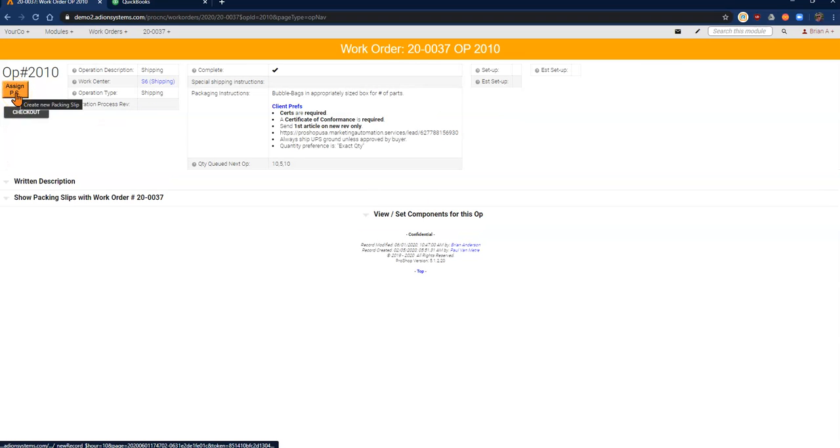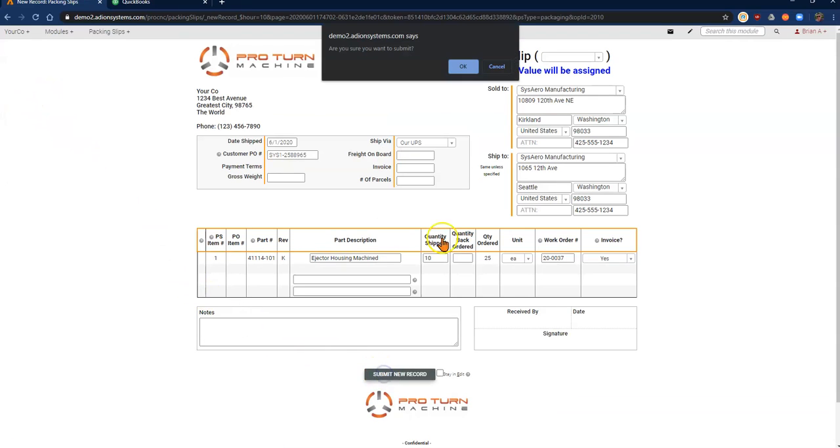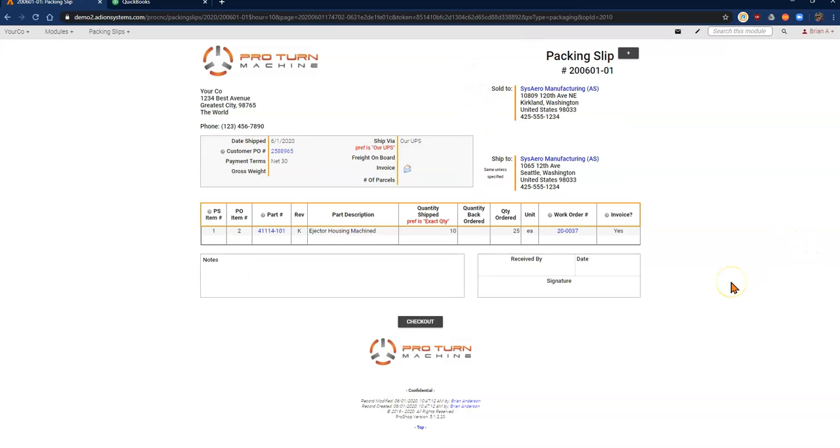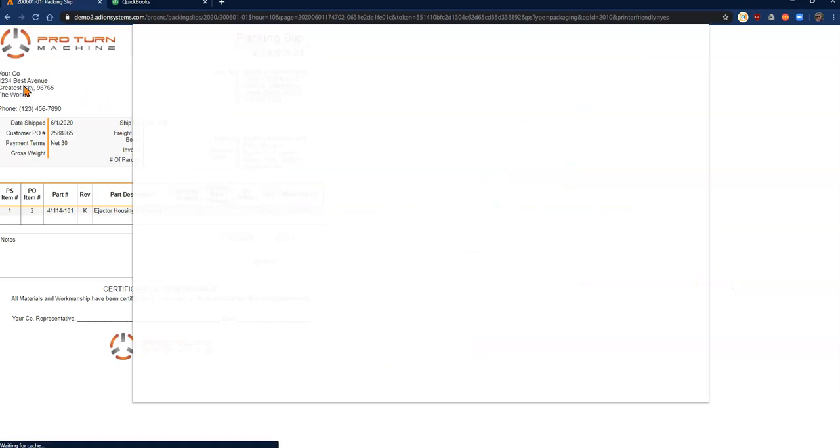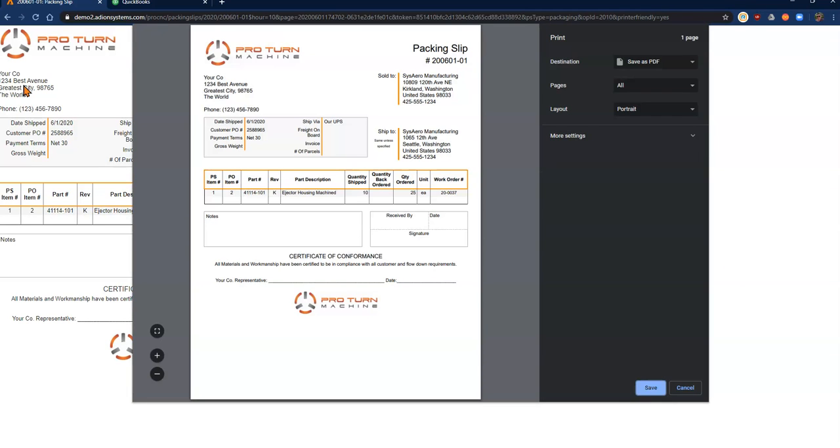Now I'm going to assign my packing slip. My packing slip will auto-fill for me and I'll submit that. And of course, from here, I can print this off and include it with the package to my customer.